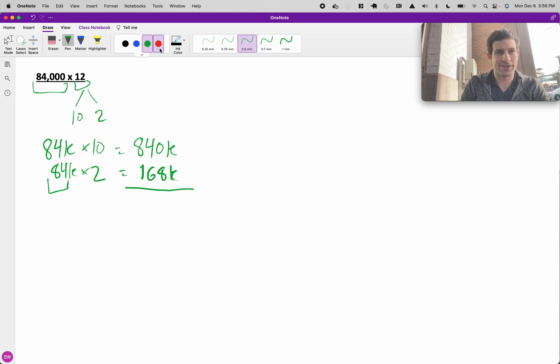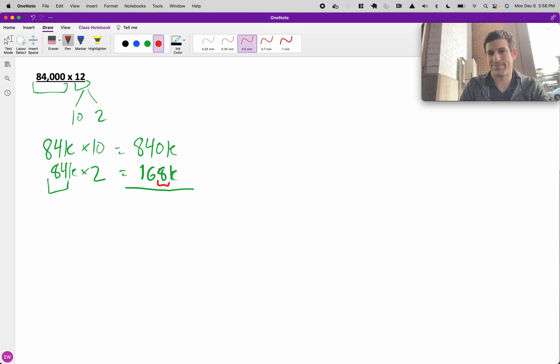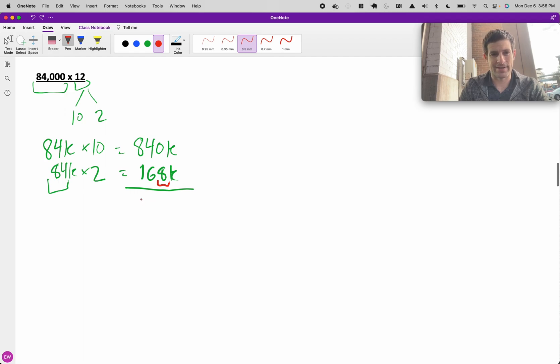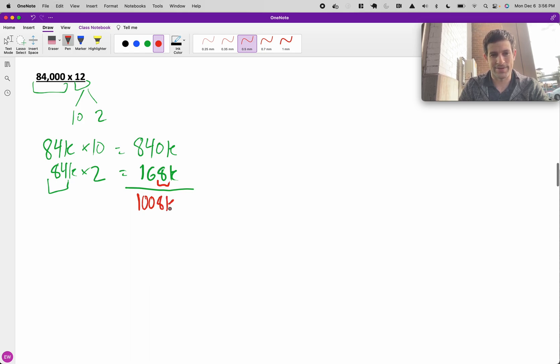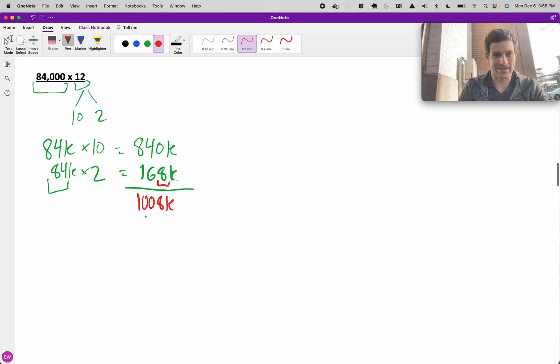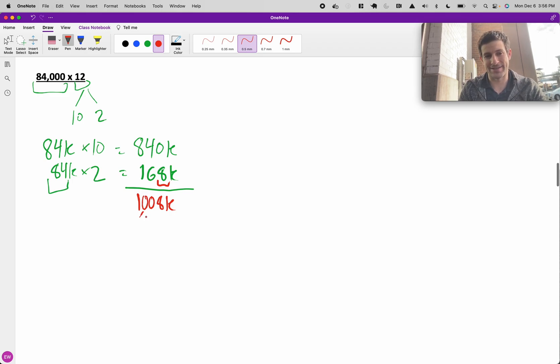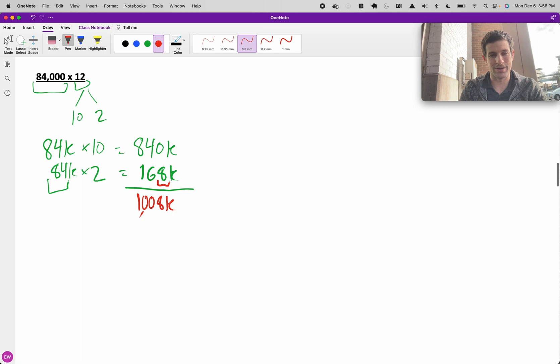Now we can add the two together. I'm actually going to keep this 8 separate for now because 840 and 160 add together nicely. That's going to get me to 1,000, but we have to bring on that 8, 1,008K, so 1,008,000 is going to be our answer, or 1.008 million.